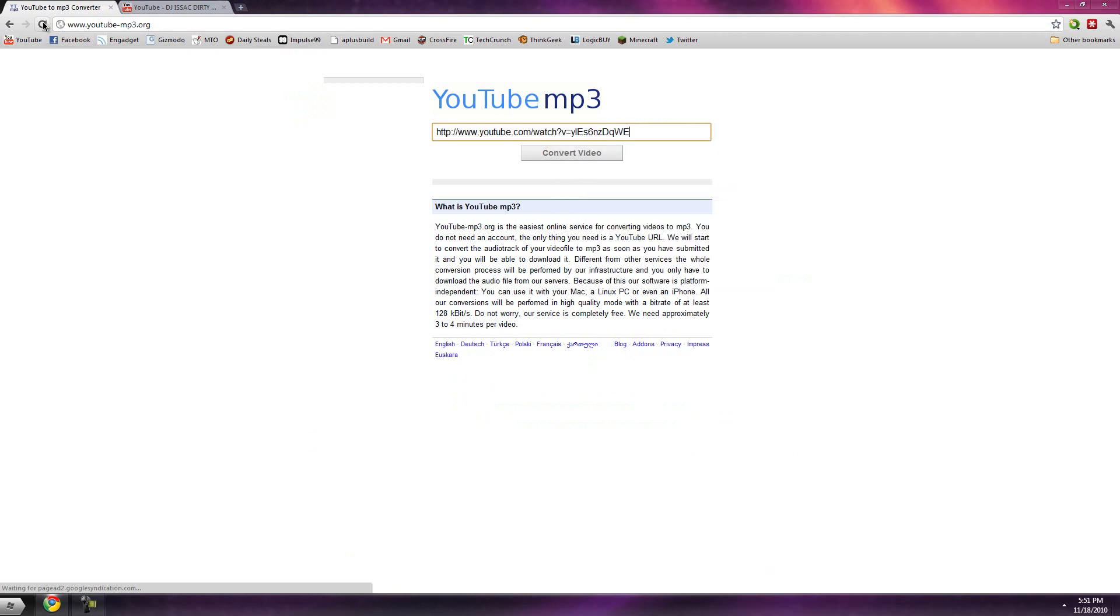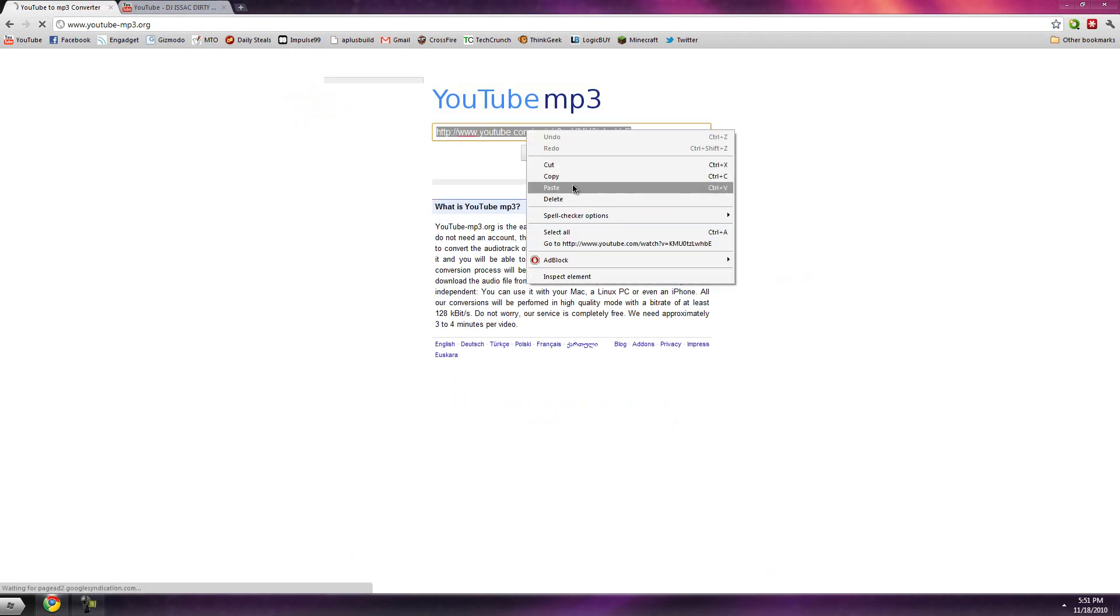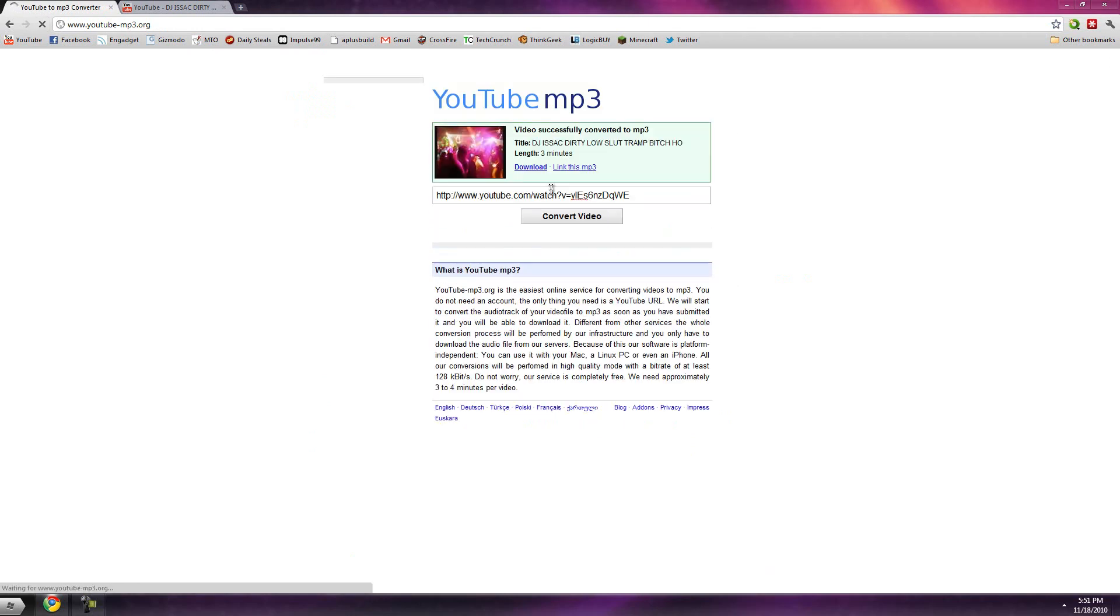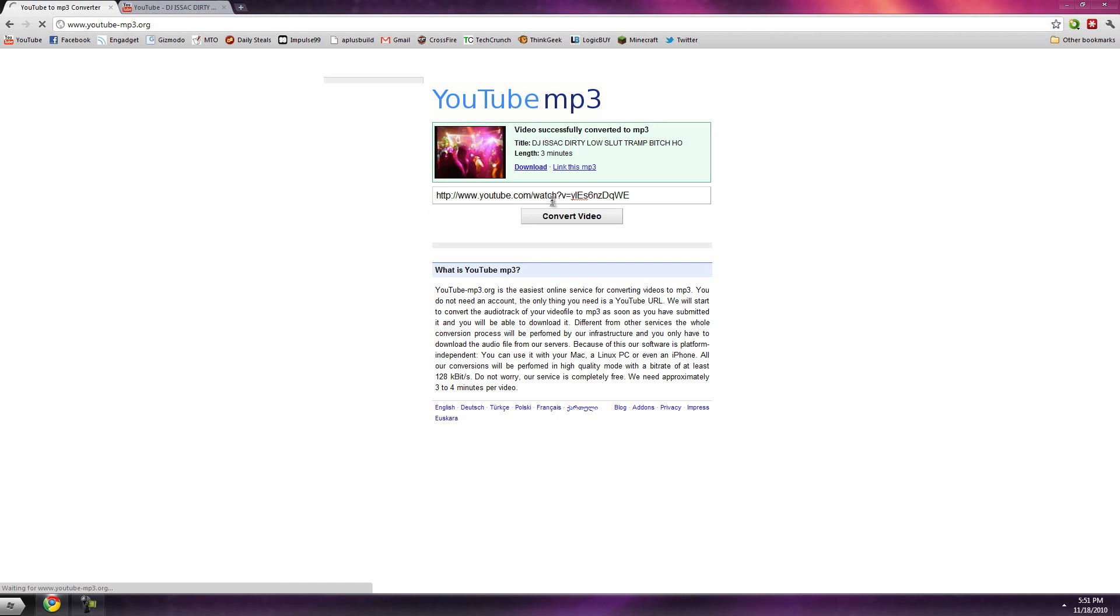Which you'll see, yeah, that tends to happen a lot. The convert video button is not highlighted because I don't let the page load.